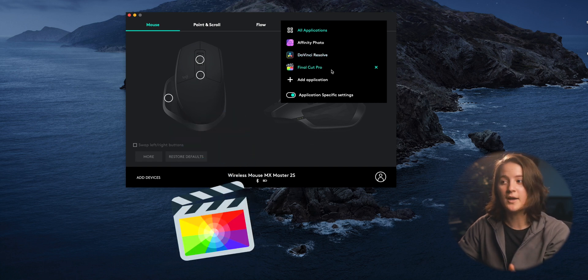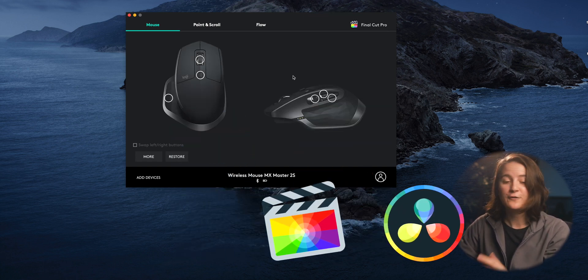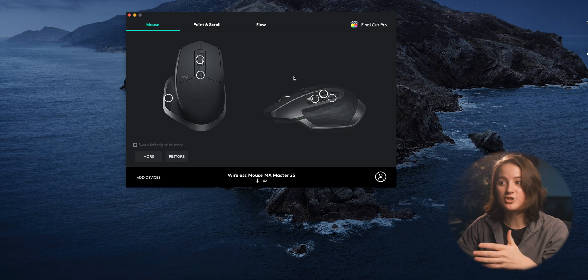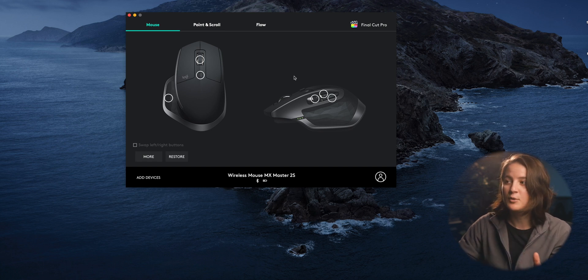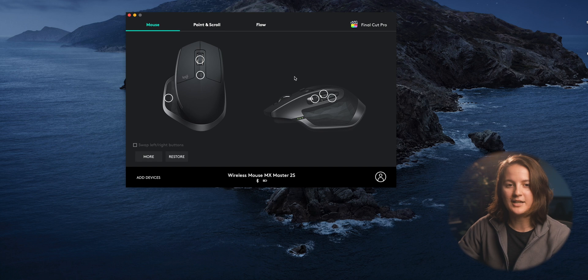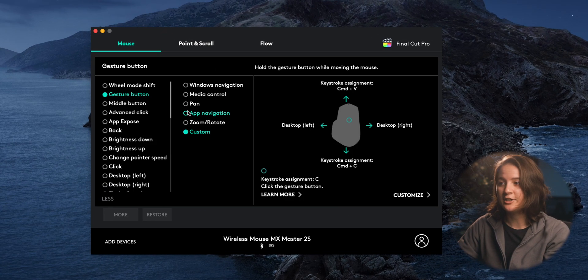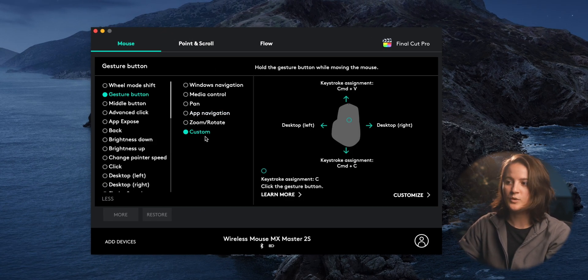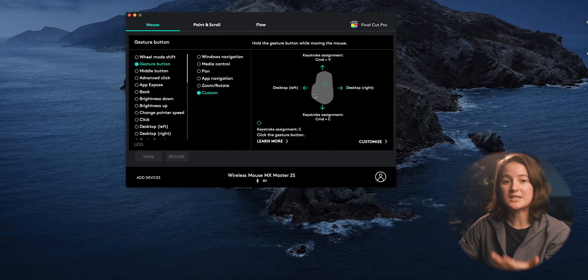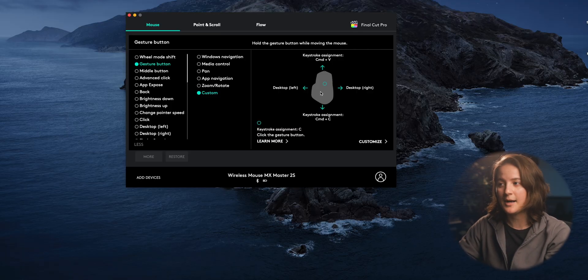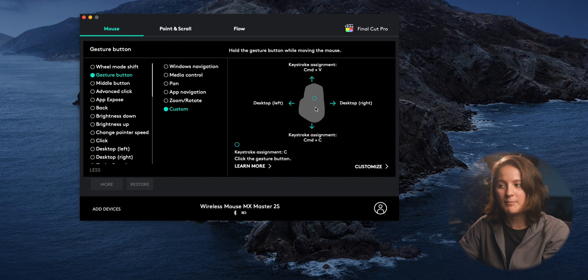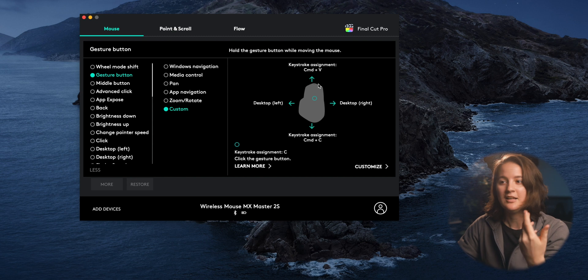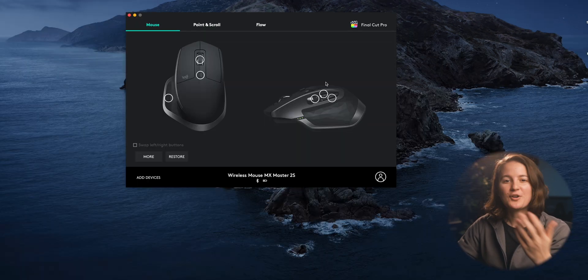So I use Final Cut Pro and DaVinci Resolve for editing. So for Final Cut Pro I have customizations for the mouse that are not the same when it's under all applications. For instance, this top button here I have set to a gesture button which is customized so that when I switch left and right I can swipe between my desktops, but if I swipe down I copy and if I swipe up I paste. This makes it really easy to copy and paste titles or effects or things that I'm working on.